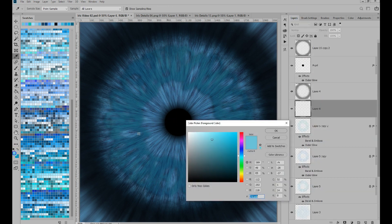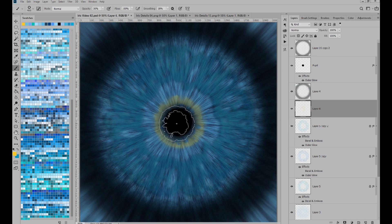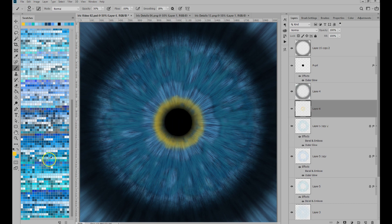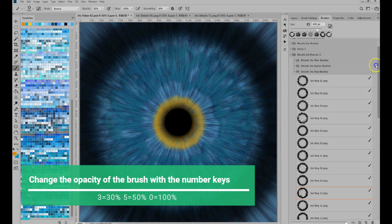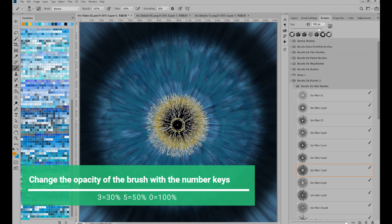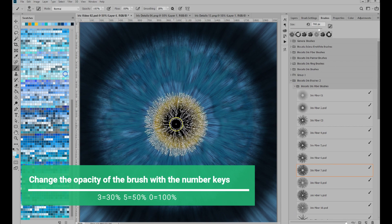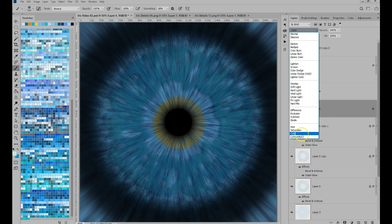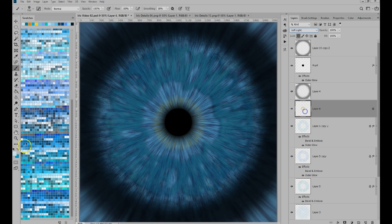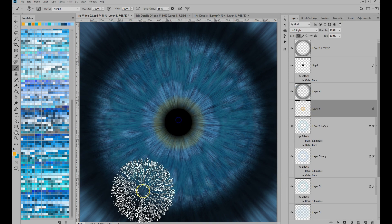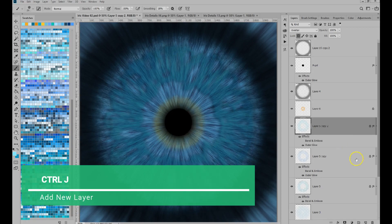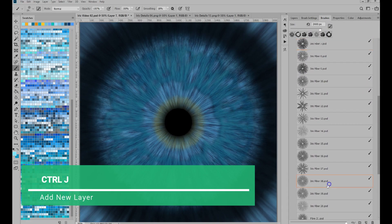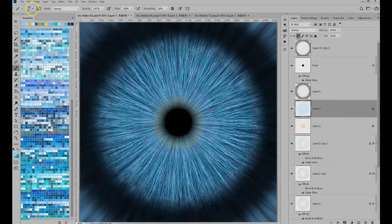If you see my brush opacity magically change value, I do that with the number shortcuts. The 3 key gives an opacity of 30%, the 5 key makes opacity of the brush 50%, and the 0 key gives an opacity of 100%. I like to paint on several separate layers. You can add new layers fast with the shortcut Ctrl J. Because the brushes automatically give angle variations, the texture is very easy to vary.